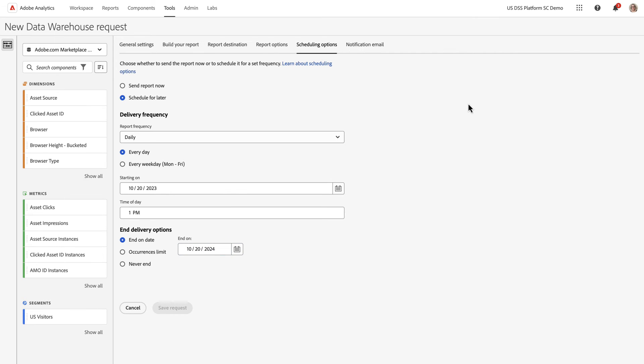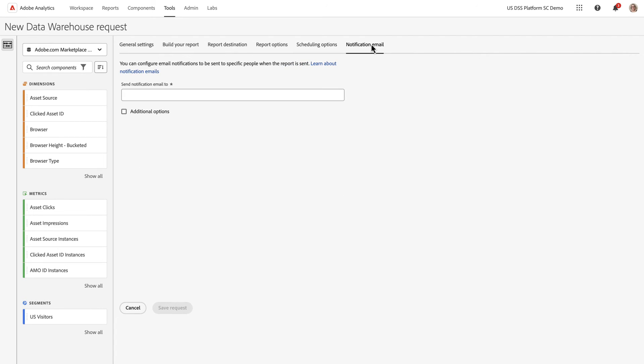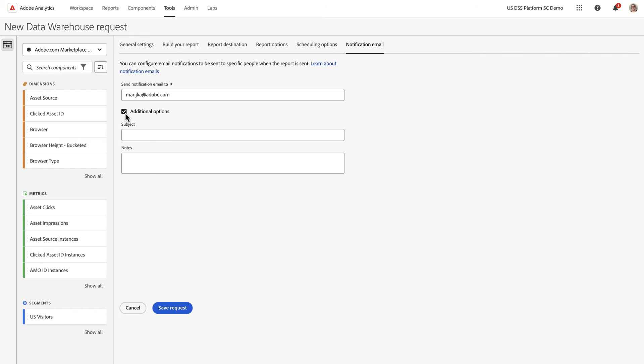And finally, the last step, because I'm using a cloud destination, is that I'd like to receive an email when the report delivers. So I'm going to add my email address. And I could set it to be Marketing Channel Orders Delivered. And once I'm happy with this, I can click Save Request. And that will set up and schedule that report to run daily.